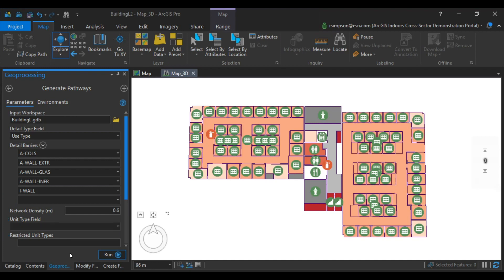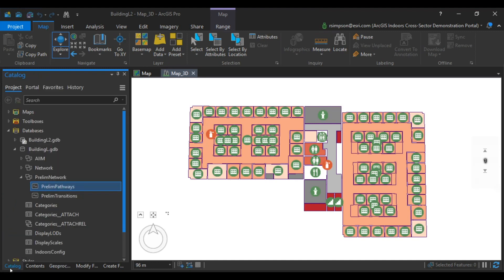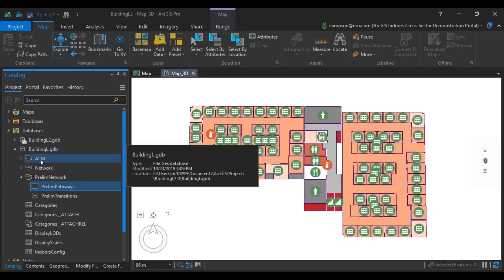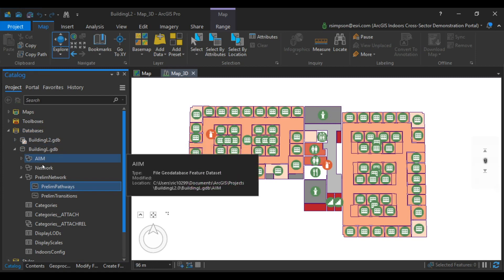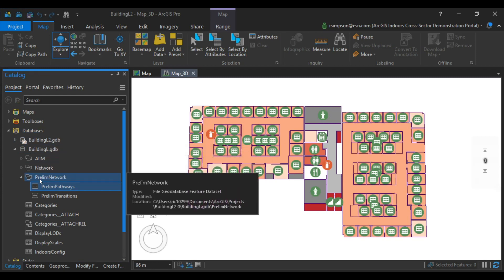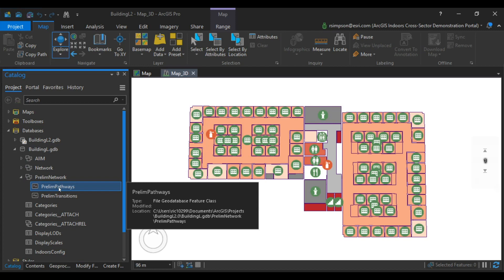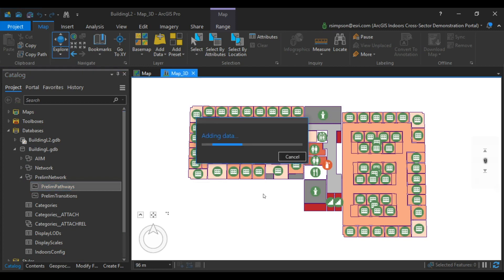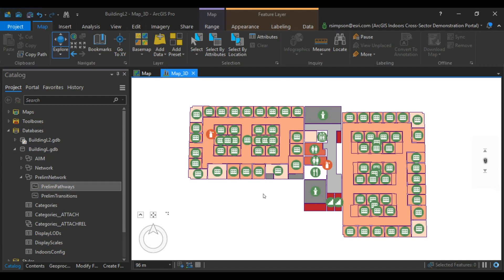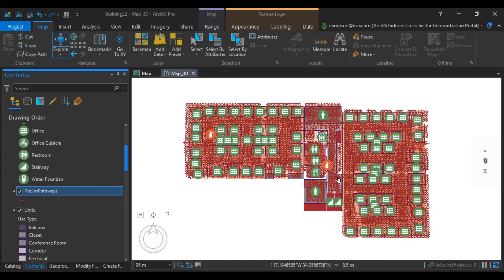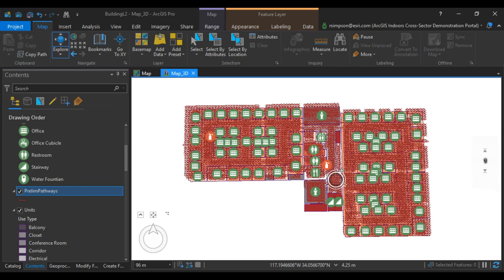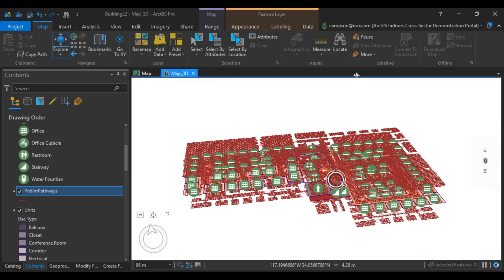Once your Geoprocessing Tool completes, navigate to the catalog. In your database, you'll find Prelim Network, Prelim Pathways. Click and drag into the map. You now have the beginning of a preliminary network.